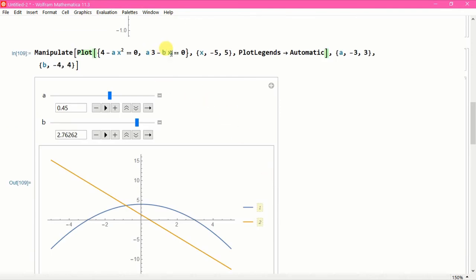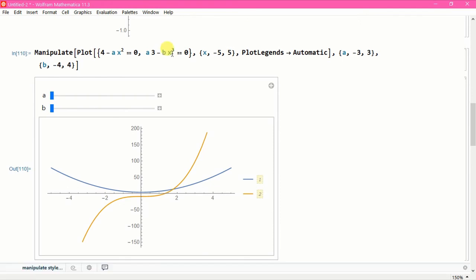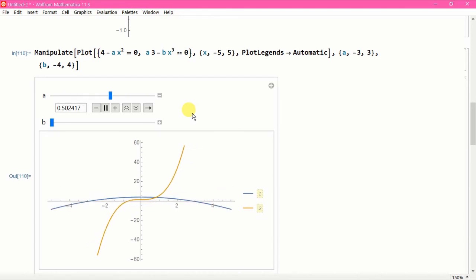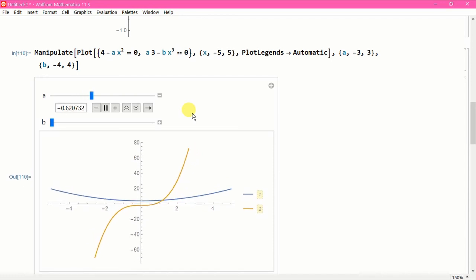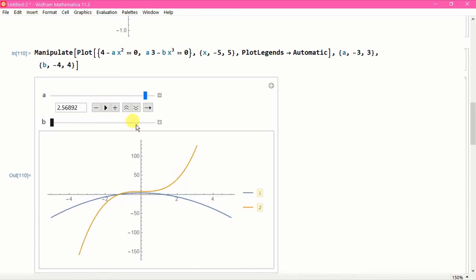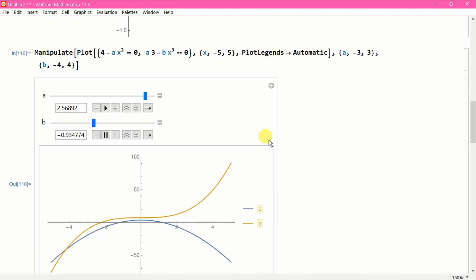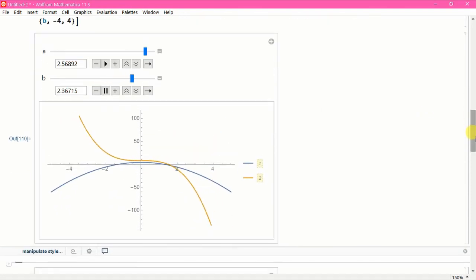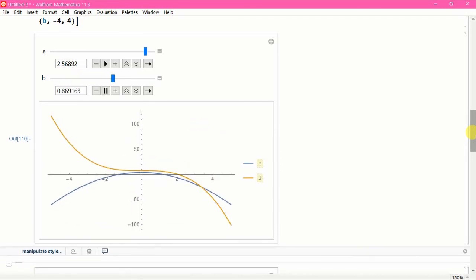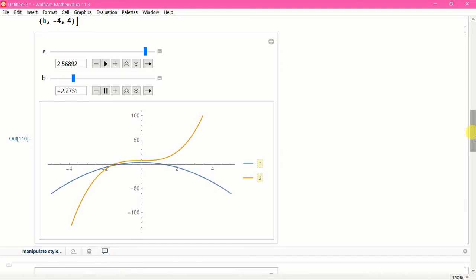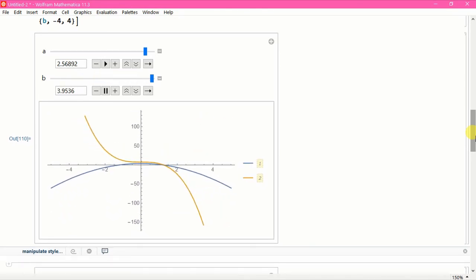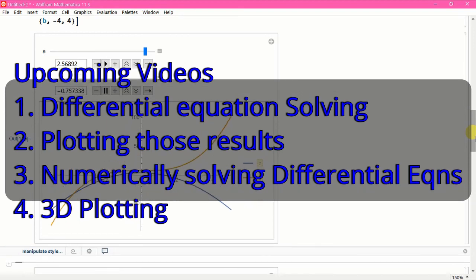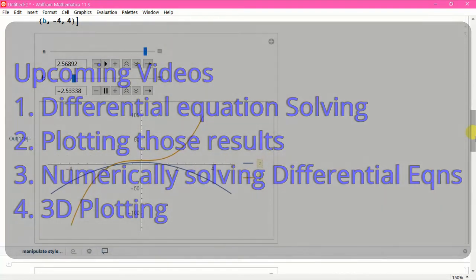That is the beautiful thing in Mathematica — animation can be seen just using simple functions and arguments. This is why Mathematica is so handy. In my next tutorial we are going to talk about how to solve differential equations and also show some plots.